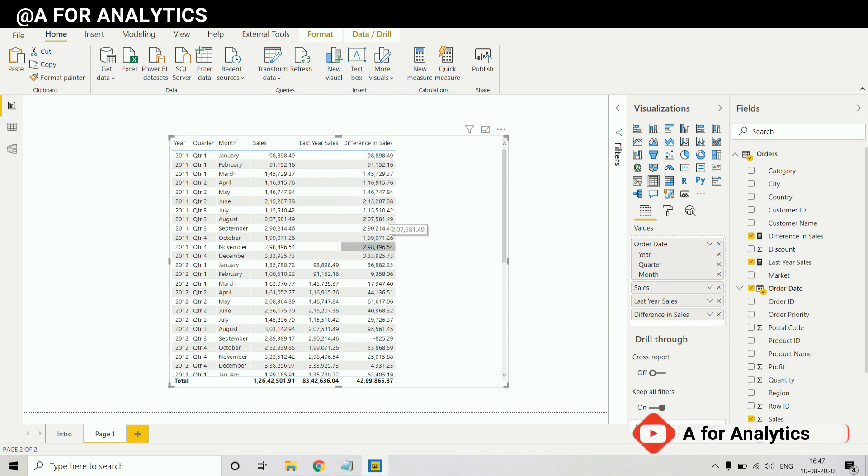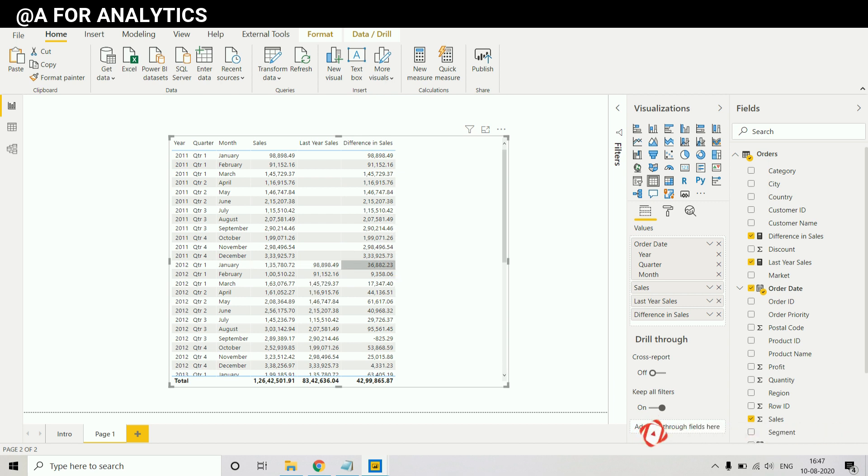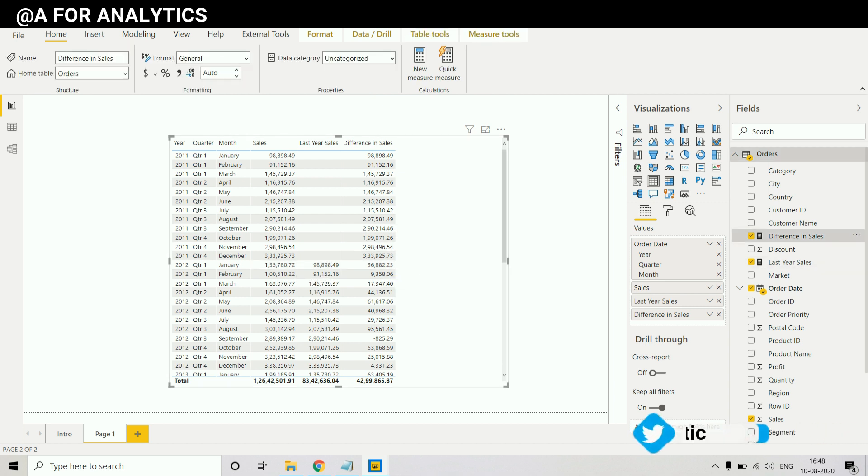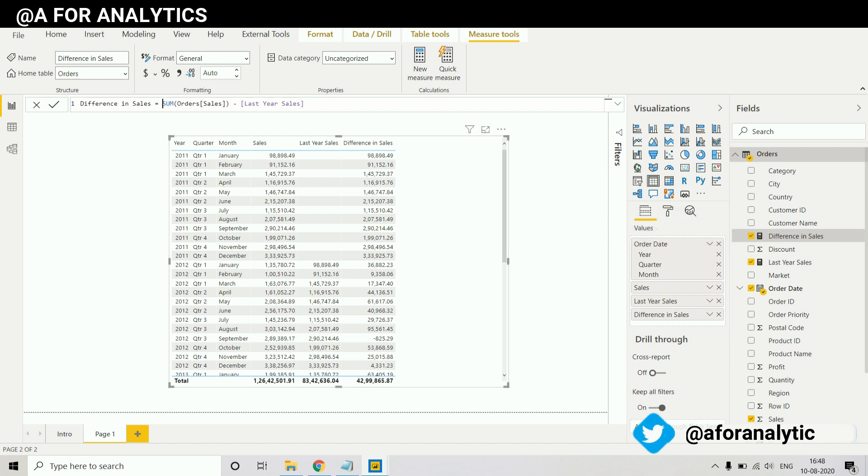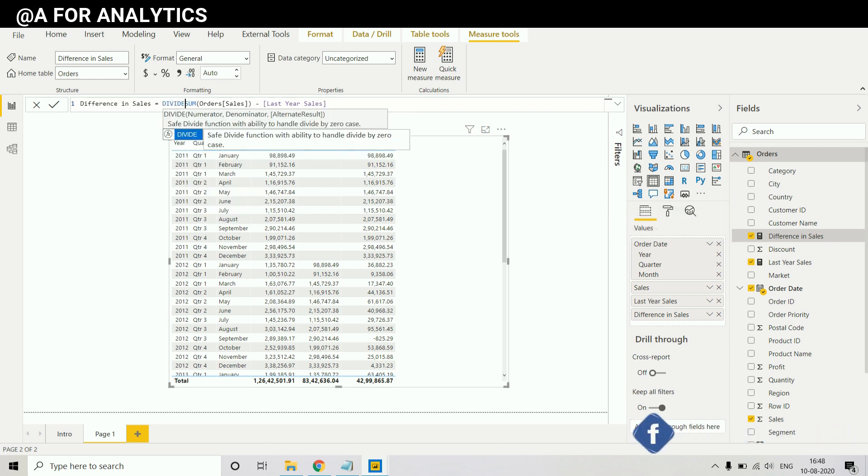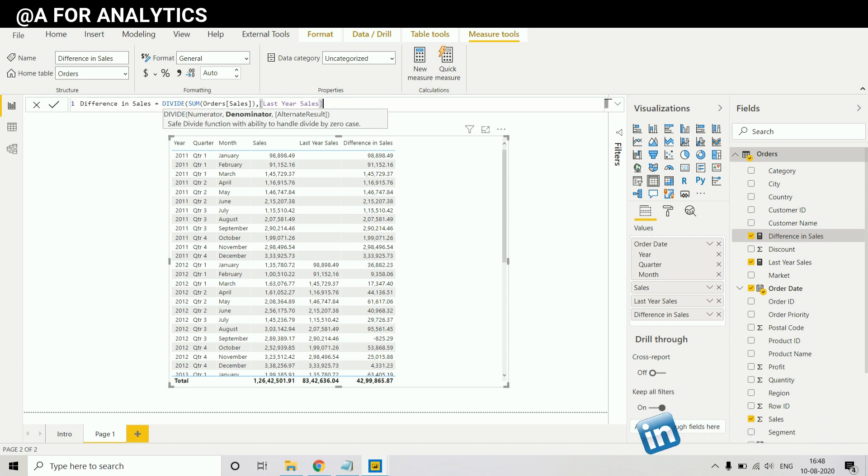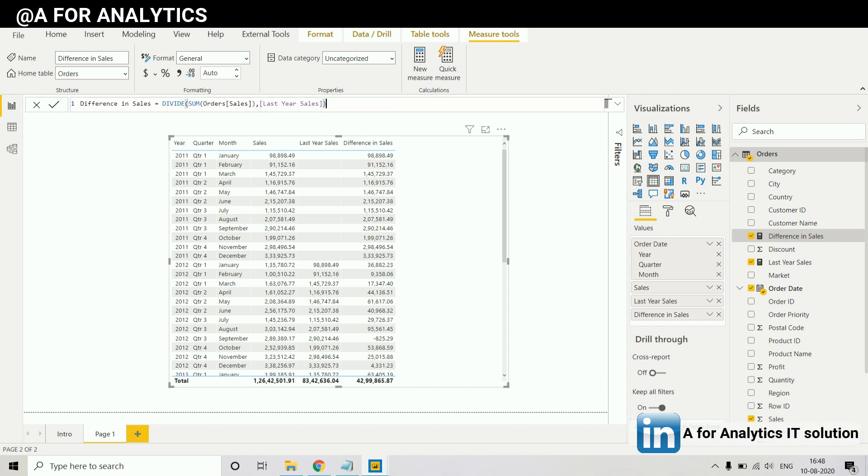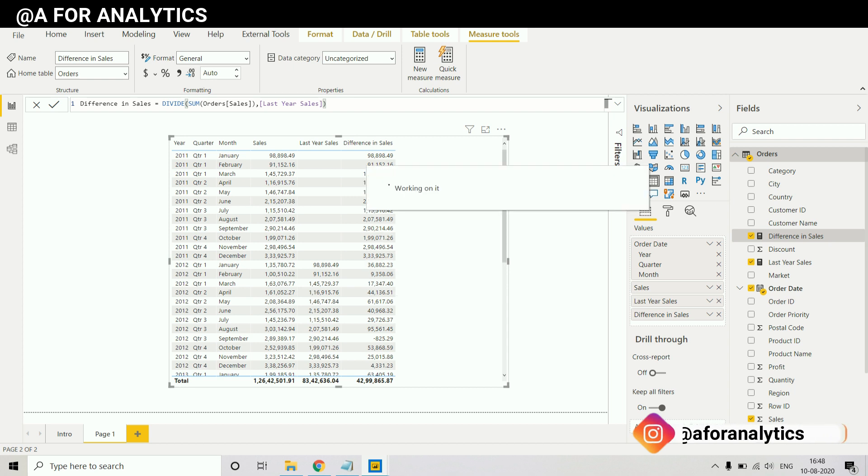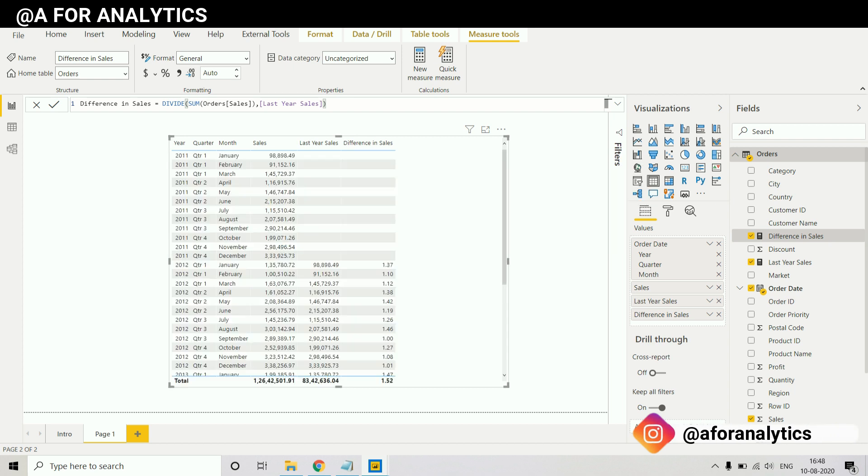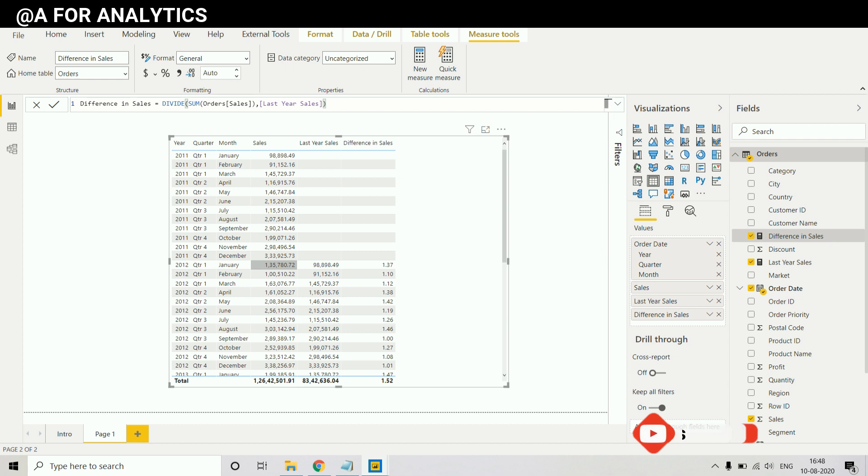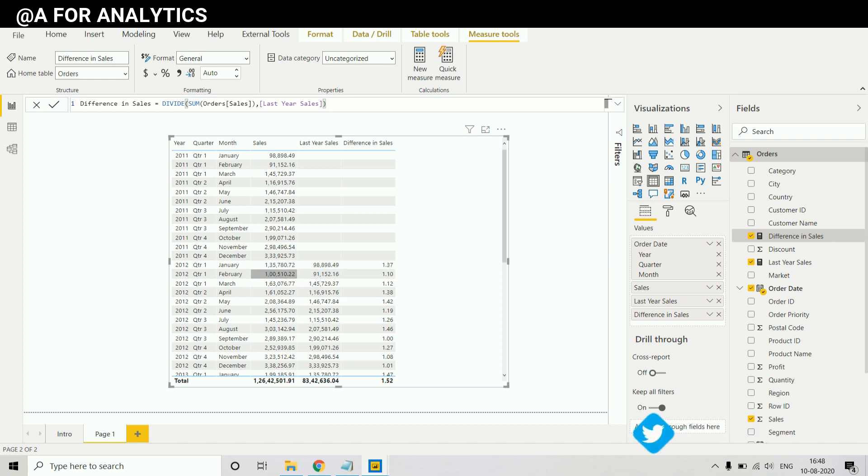Let's say I want to see the percentage difference between 2011 and 2012. How can we do that? I'm going to use divide function to divide 2011 and 2012 data. And we have it, so the percentage difference of 2011 and 2012 is 1.37 percentage and goes on.